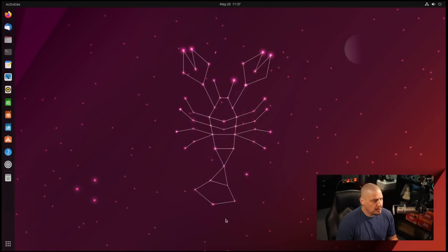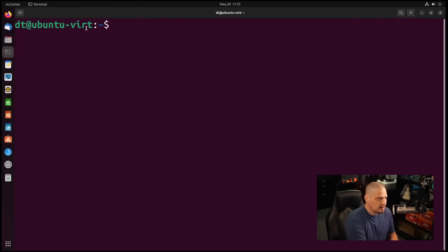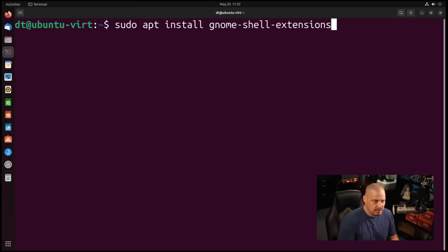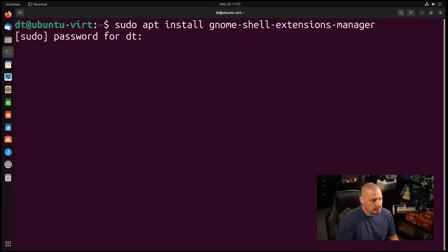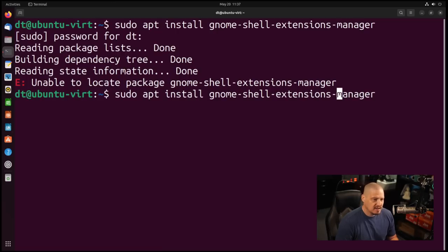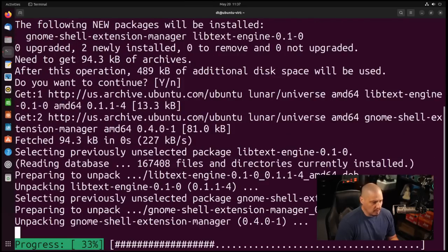Today I'm running Ubuntu 23.04 with the GNOME 44 desktop environment, and I'm going to open up a terminal. So the first thing I'm going to do is run: sudo apt install gnome-shell-extension-manager. It says unable to locate the package because it should be extension without an S, dash manager. And now it will install correctly.